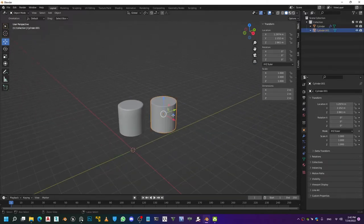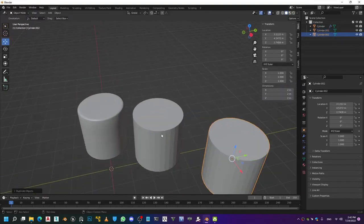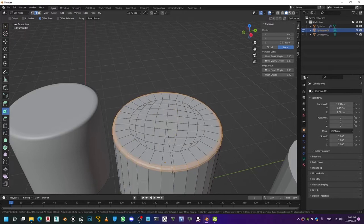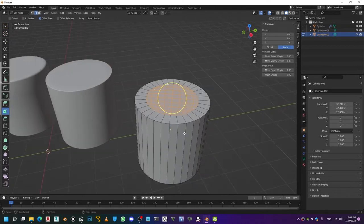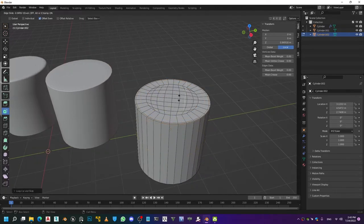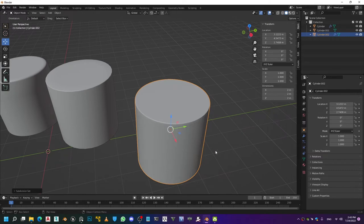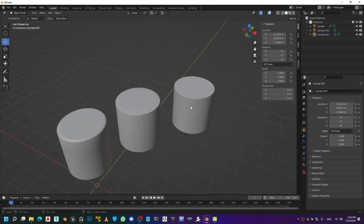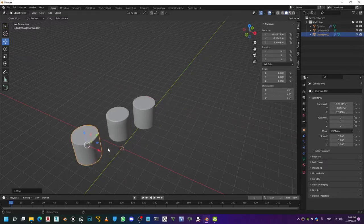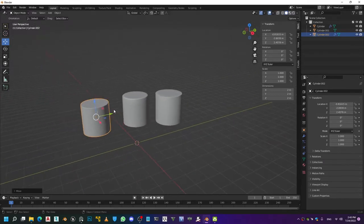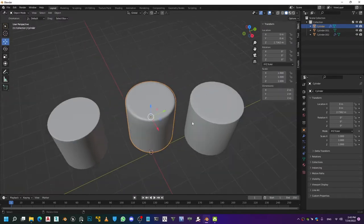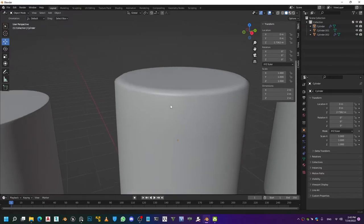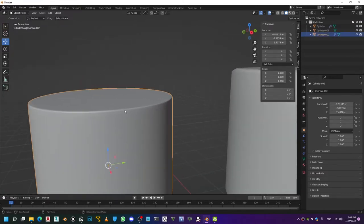Let me duplicate this before I do anything to it. I'll do a chamfer on this one, shade smooth, and for this one I'm going to add a couple of edge loops and a subdivision surface. So this is what we've got: this one with creasing — you can max out the creasing — this with supporting loops, and this with the chamfer.